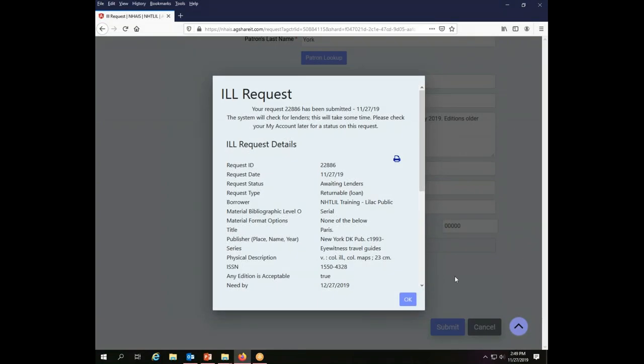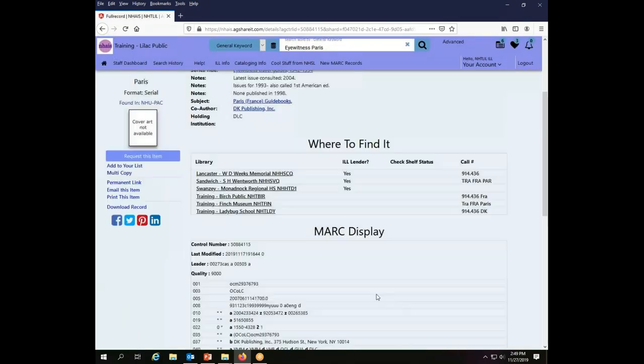I now see that my transaction here is request number 22886. I'm going to make a note of that on my paperwork here at the Lilac Public Library, so I know that when this comes in, Mr. York is who needs to be notified, and I can keep track of what's gone on with it within my own system here. So then I say OK, and my transaction is complete.